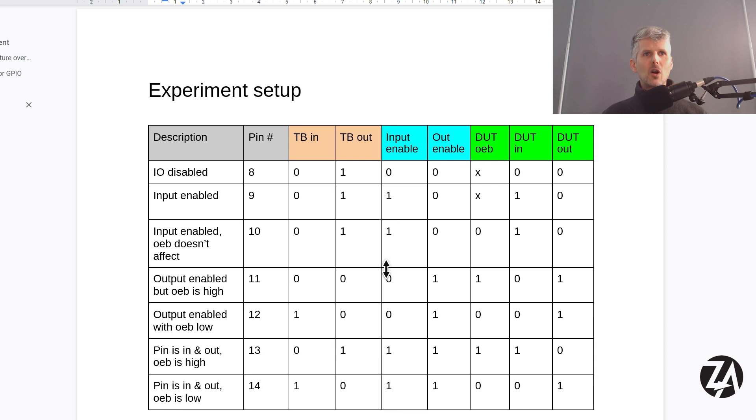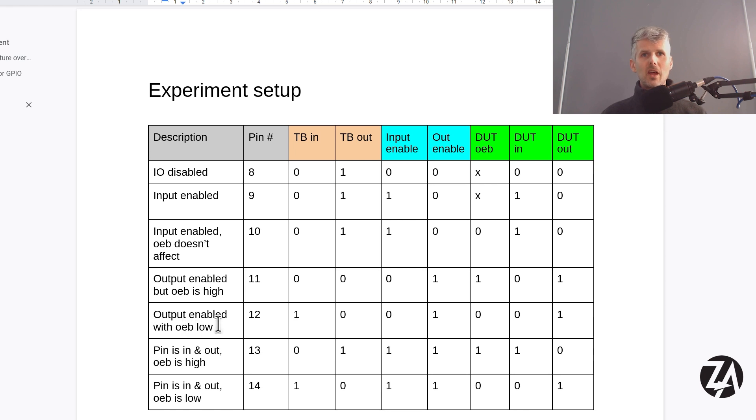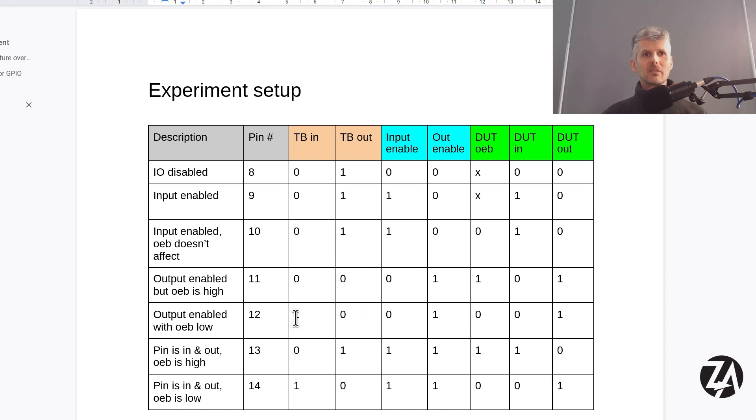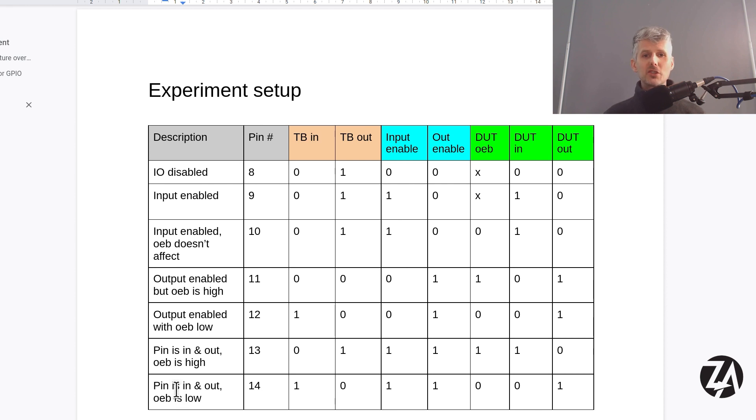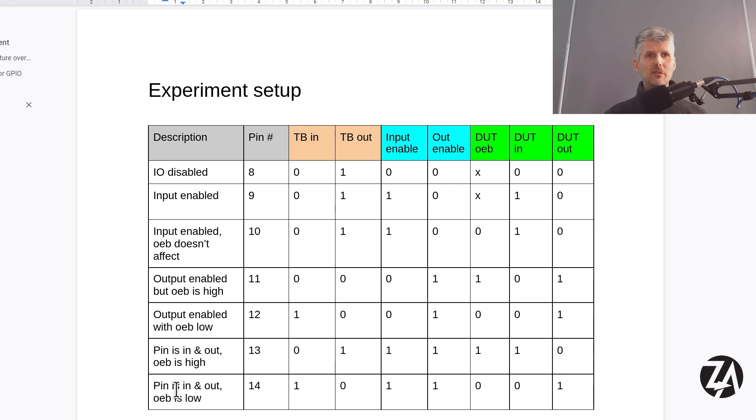Then for example, I've got an output enabled with the output enable bar low. So then when the device under test is making an output I should be able to see the input. And finally I'm doing a test that I would need if I was doing something like an I2C controller where the data pin is both driving and receiving. So both input and output need to be enabled.